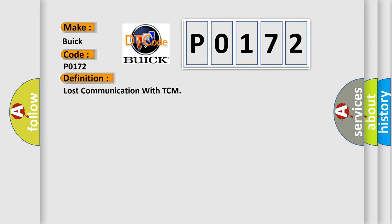The basic definition is: Lost communication with TCM.